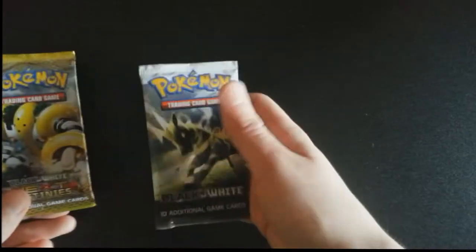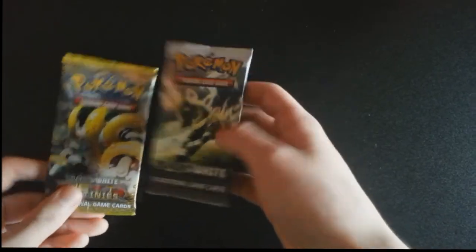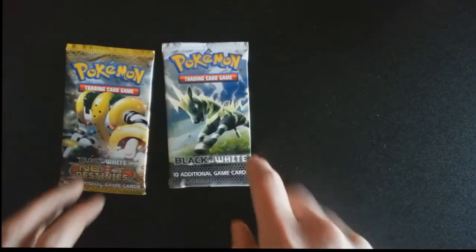I'll put that one aside now, and the two boosters we have - Black and White Next Destinies. I'll start with the older one, Black and White. Yeah, sounds good. Oh, let's see how many Black and White Pokémon names I get wrong this time.